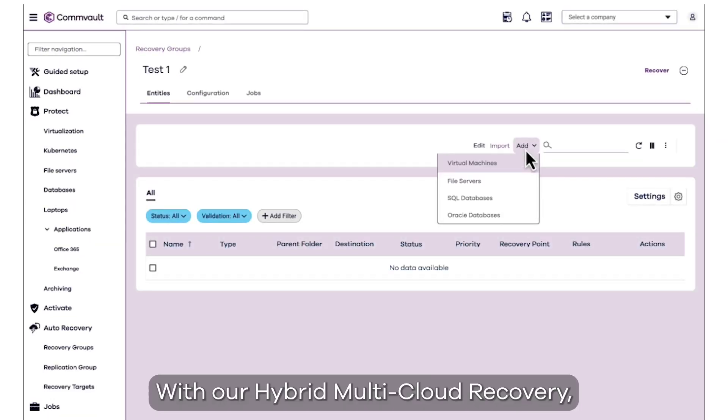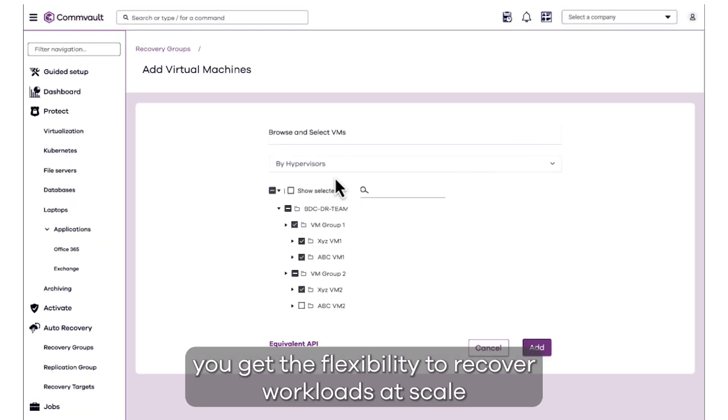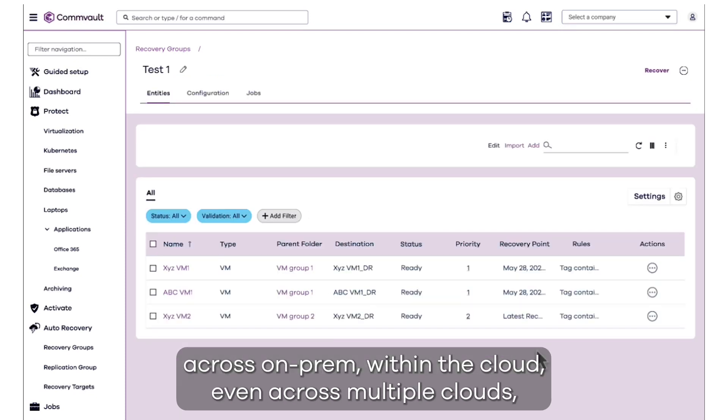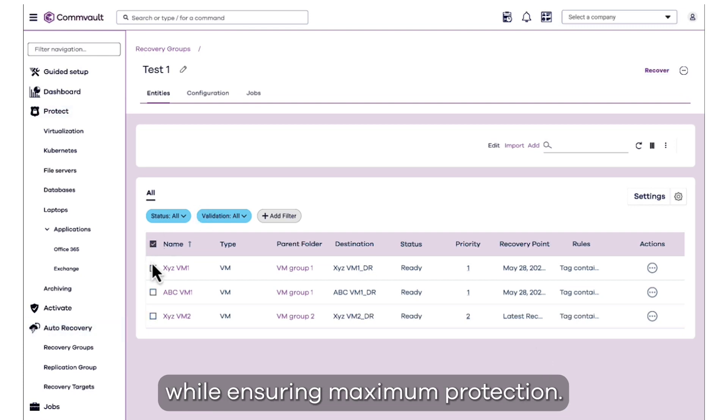Our unique cloud-available cleanroom recovery targets guarantee availability. With our hybrid multi-cloud recovery, you get the flexibility to recover workloads at scale across on-prem within the cloud, even across multiple clouds, keeping your total cost of ownership low while ensuring maximum protection.